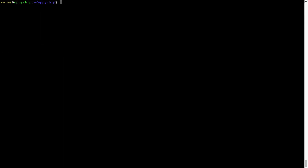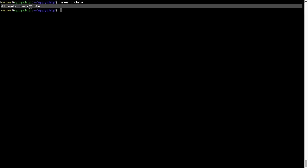Now let's update the package database locally by pulling the metadata of the latest packages from the central brew repository. This should typically take less than a minute to complete depending on your internet connection speed. To do so, simply type the command 'brew update' and press Enter. As you can see, my local brew database is already up to date because I just installed brew on my system.